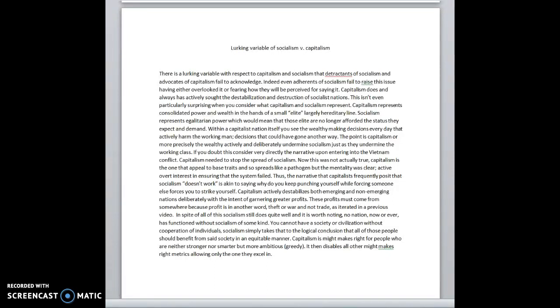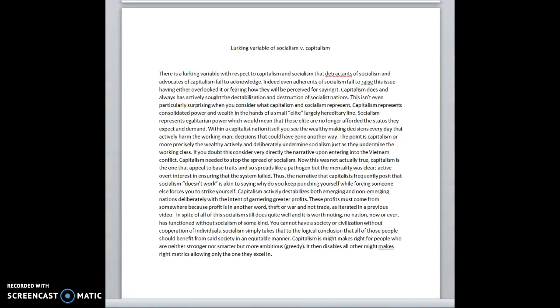Anyway, capitalism, on the other hand, is basically natural law. Natural law, in case you don't know, is might makes right. Except it's not even honest might makes right. Might makes right could allow for the strong to come out on top. It could allow for the smart to come out on top. It could allow for the fast to come out on top. It could allow for the ambitious to come out on top, which is what capitalism is, by the way. Capitalism is the ambitious. That's the only thing that is allowed. Everything else is disqualified.